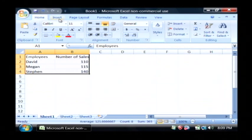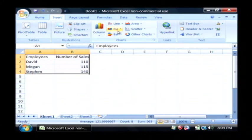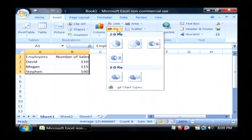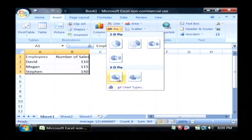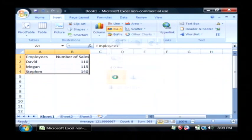Then I'm going to go to the insert tab at the top and under charts, I'm going to hold my mouse over pie and select the type of pie chart that I'd like to put in. I'm going to go with a 3D pie chart because I think that looks neat.